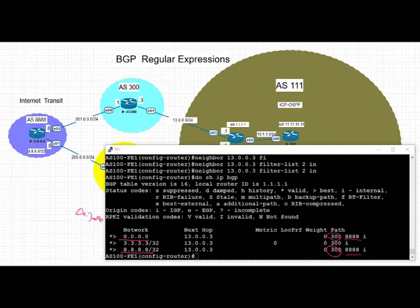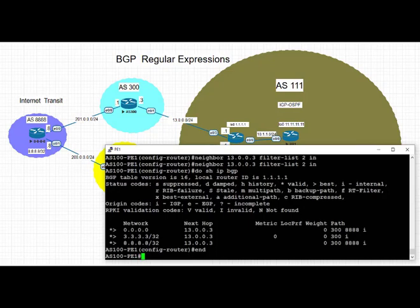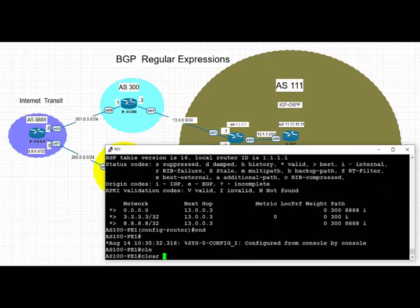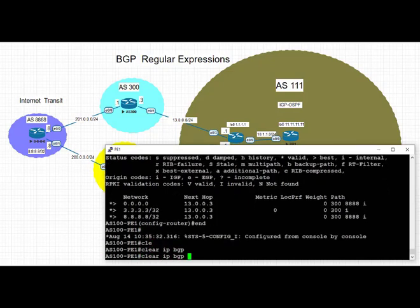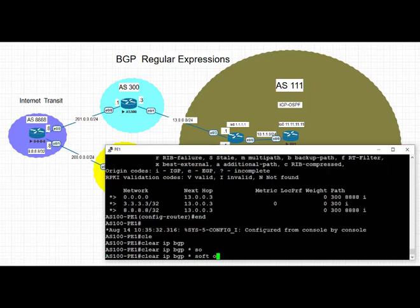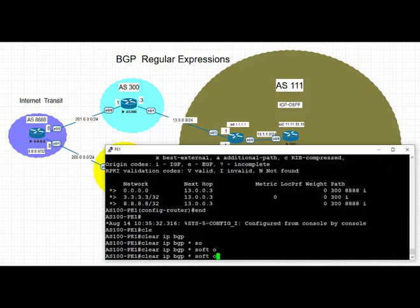Next, we're going to do a soft clear of inbound route refresh on PE1 to see if the inbound filter list has taken effect. We're going to go for the inbound soft clear of the peering and get the route refresh.